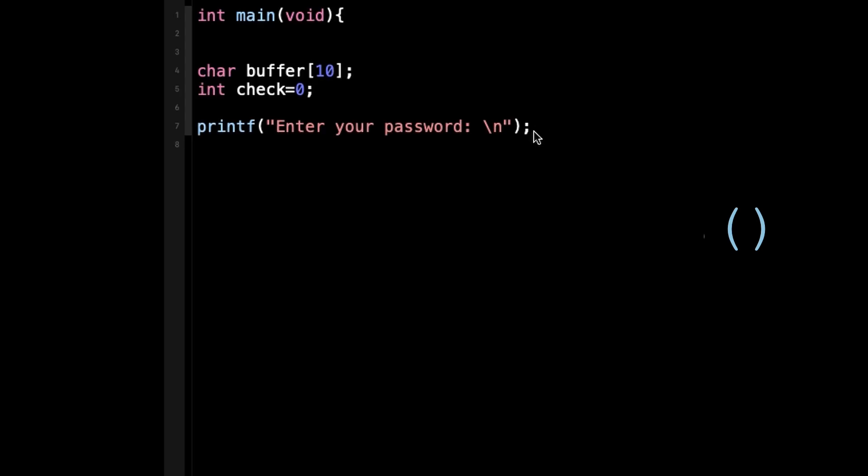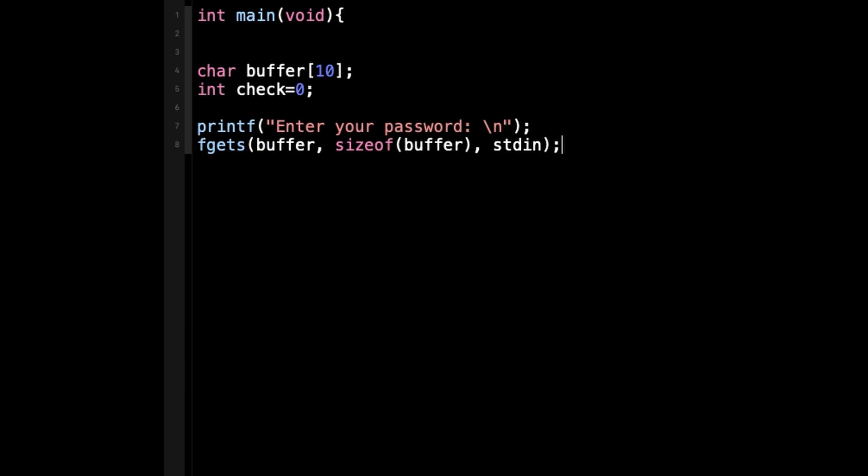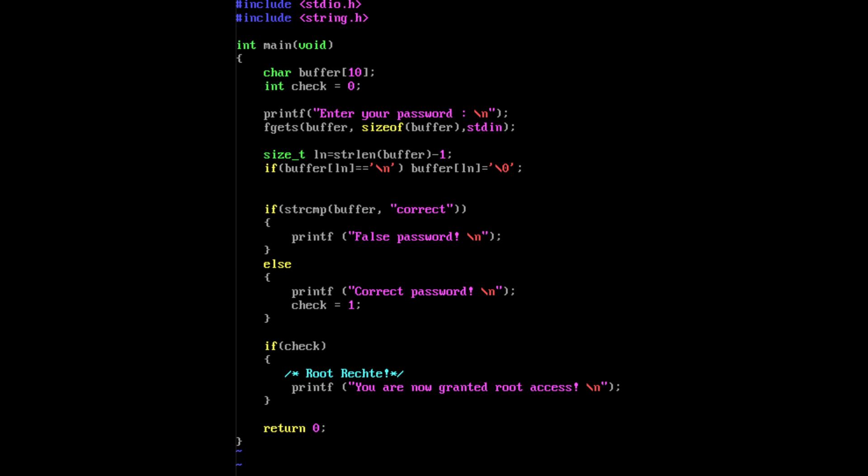Obviously it's a very artificial example, but it serves to illustrate a point. To mitigate this vulnerability, it's crucial to use input validation techniques like fgets. The fgets function reads a specified number of characters from the input stream and stores them in a buffer like gets, however fgets ensures that the buffer size is not exceeded. By using fgets with the appropriate buffer size, we can prevent buffer overflow vulnerabilities.